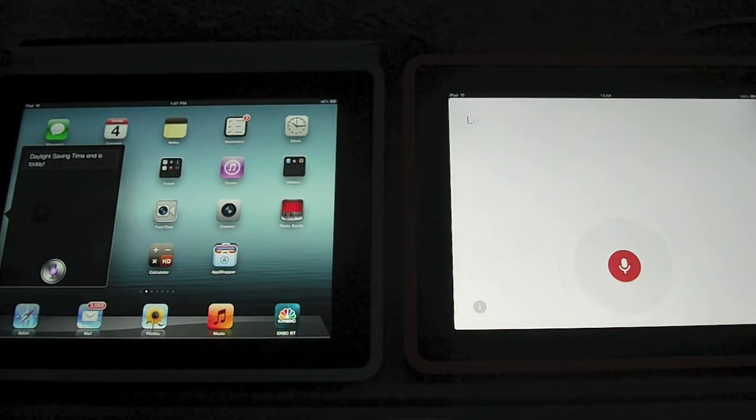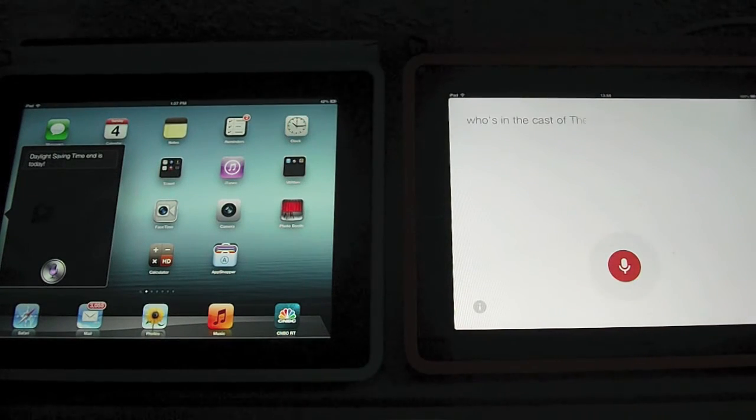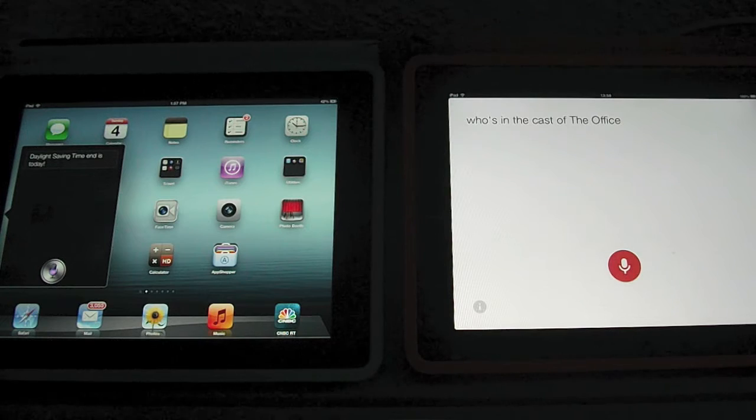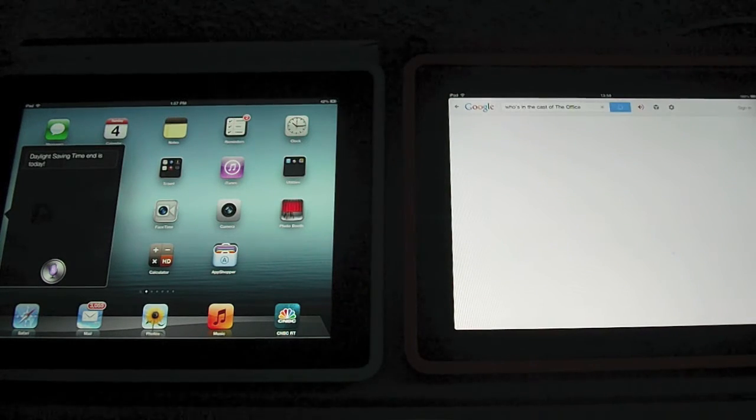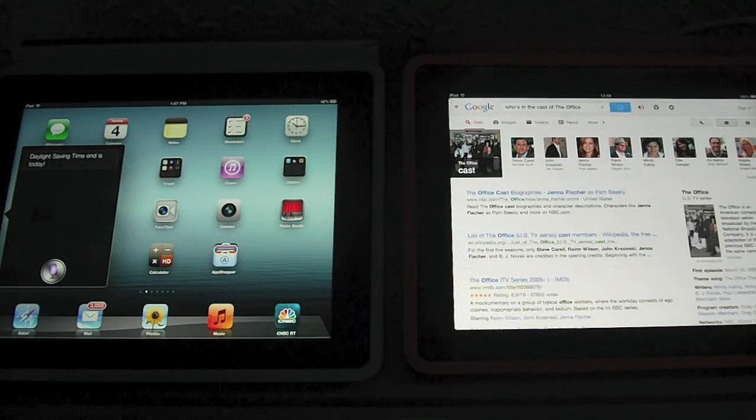Who's in the cast of the office? Here's the cast of the office.